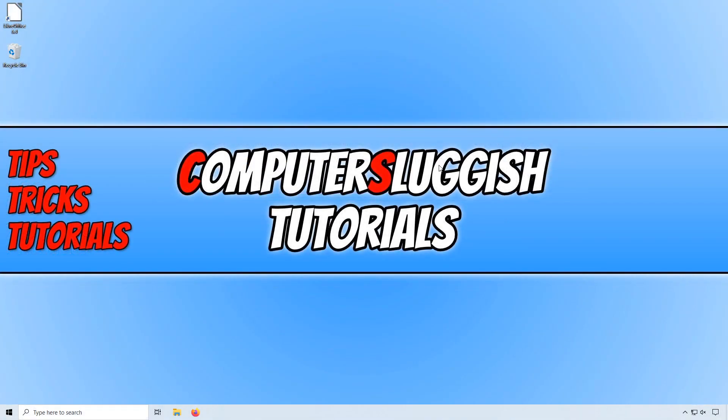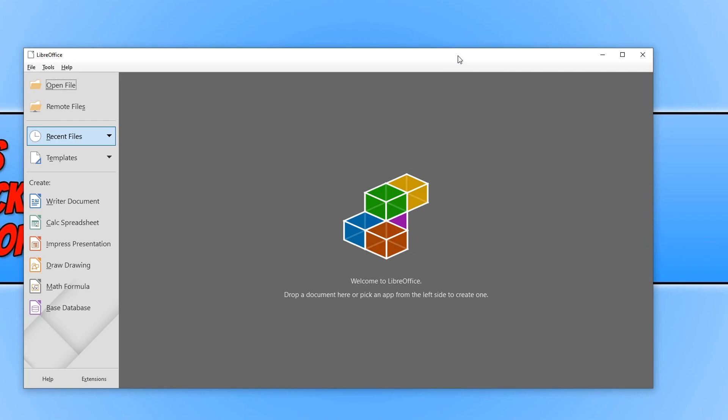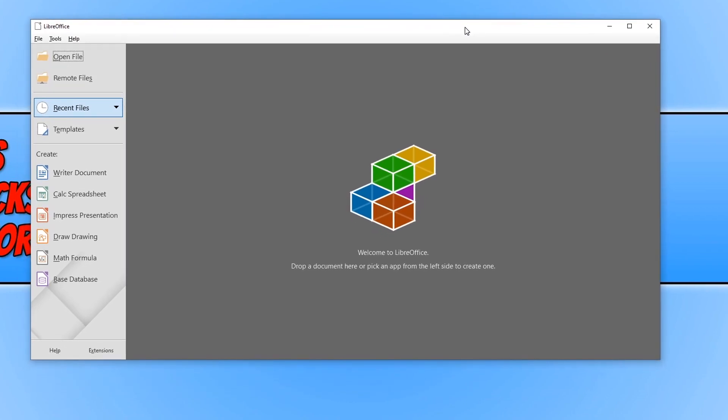Once you have restarted your PC, you will now notice LibreOffice shortcut on your desktop. We need to open up this shortcut. And you will now end up with a window that looks like this. On the left hand side, as you can see,